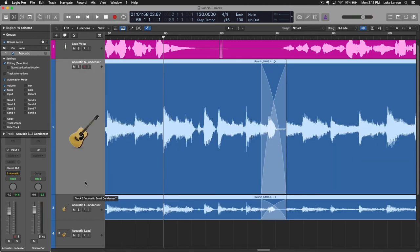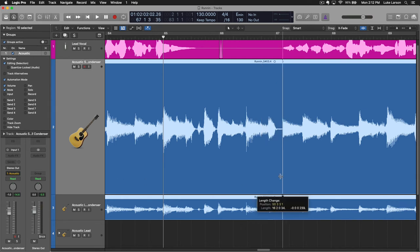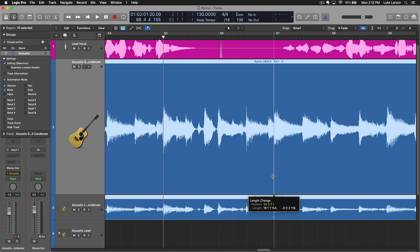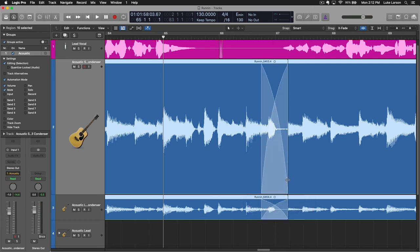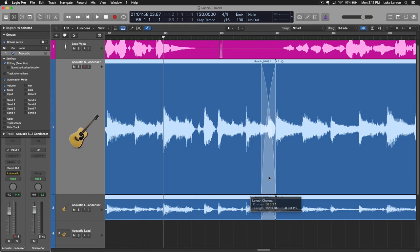And also if I want to do some different things with the fades, you can see that's happening to both tracks at the same time.